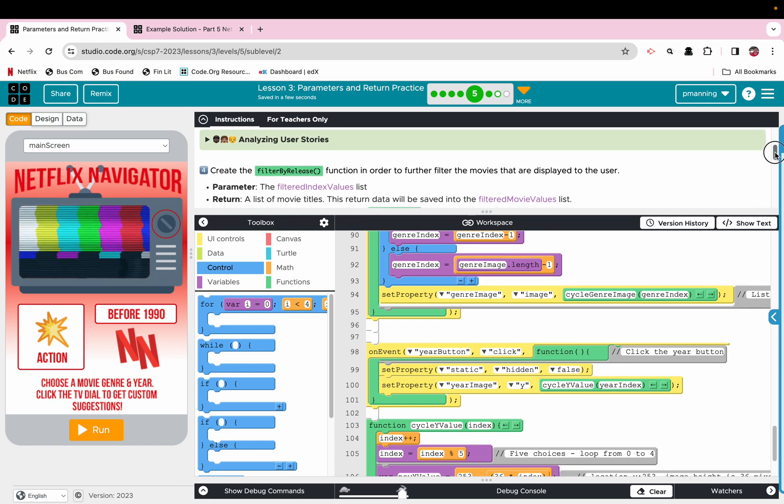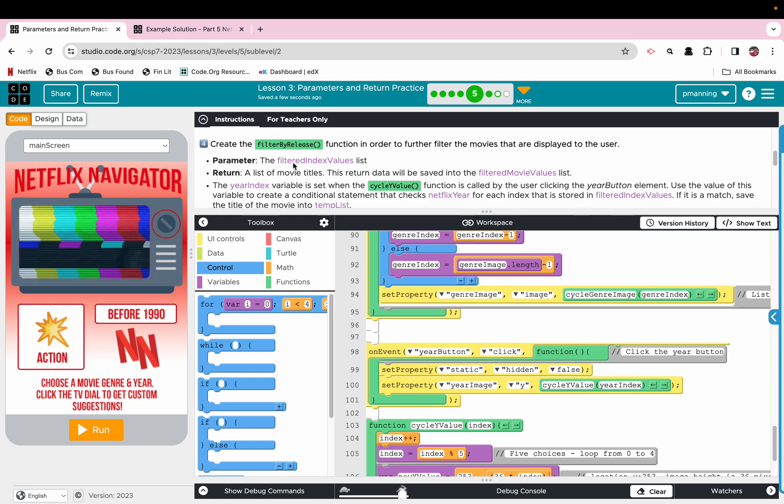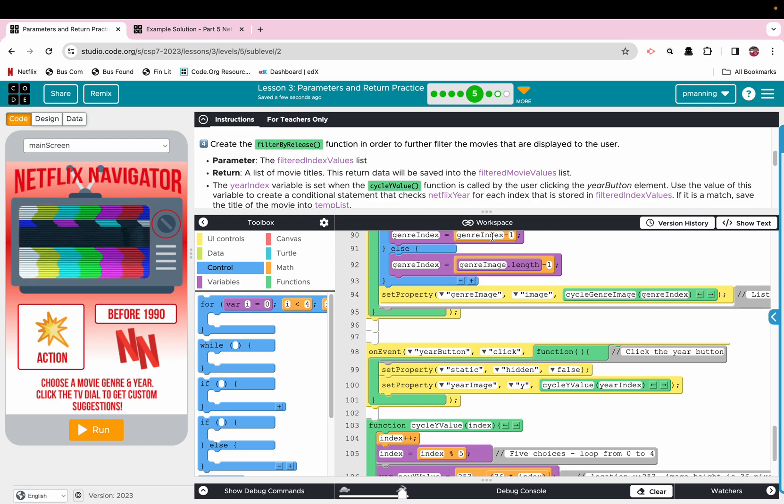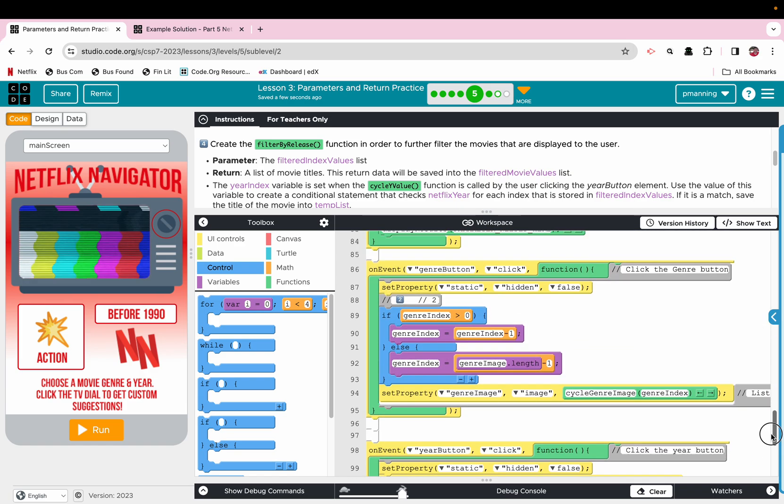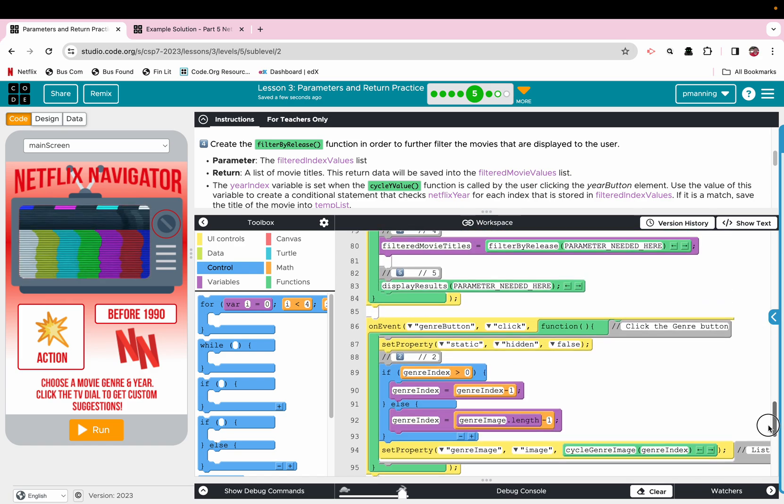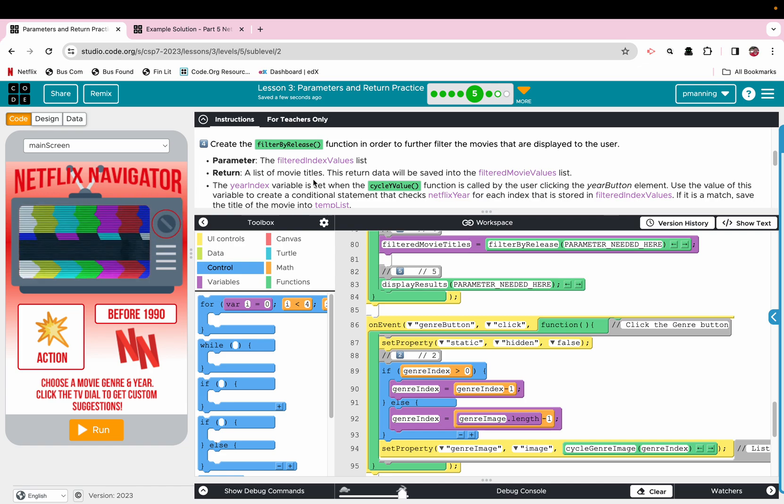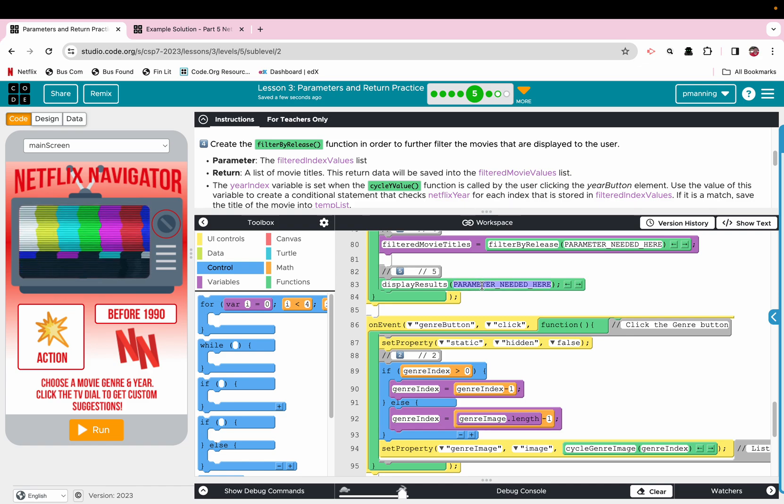So that whole thing is thrown in there. So the one thing that is also very aggravating to me is right here it tells you the parameter is filtered index values. That is incorrect. That should be the argument that you pass through, and this is like the third or fourth time on the Netflix navigator where they've mixed up the word parameter and argument.